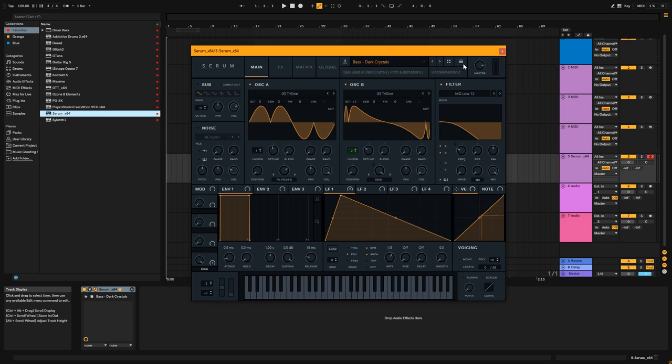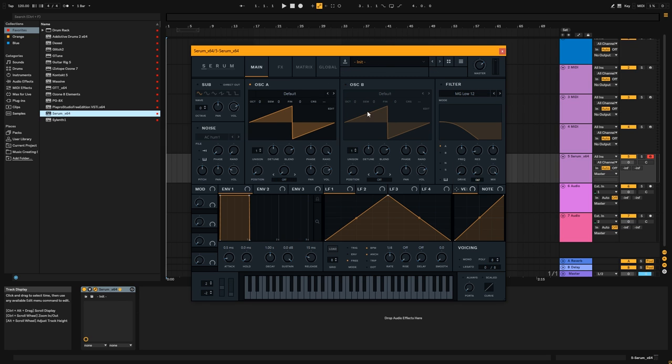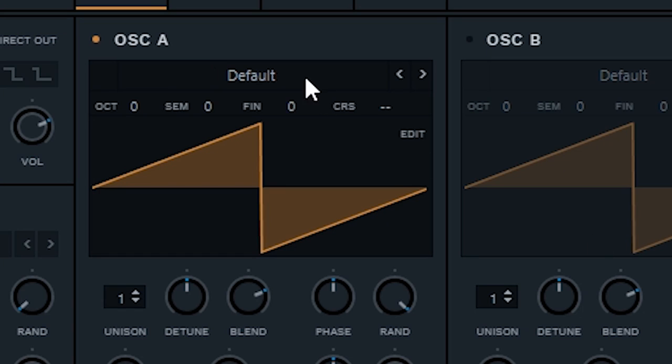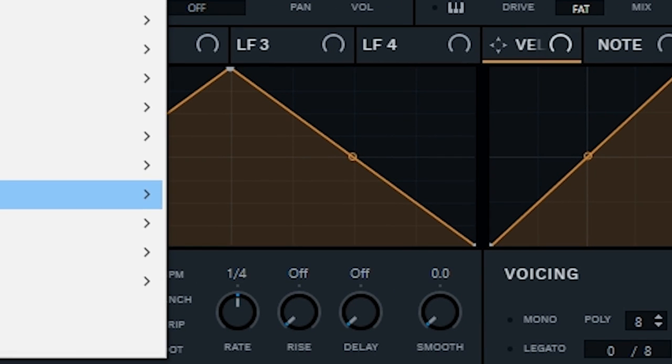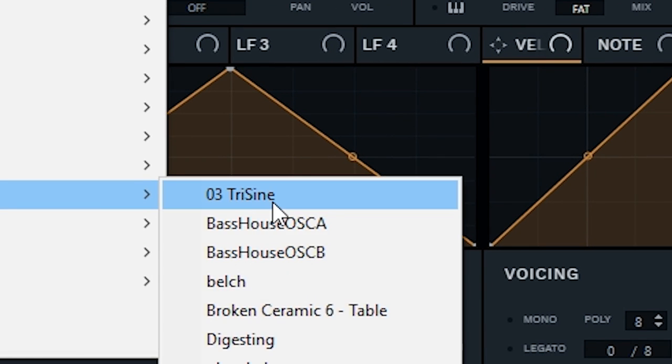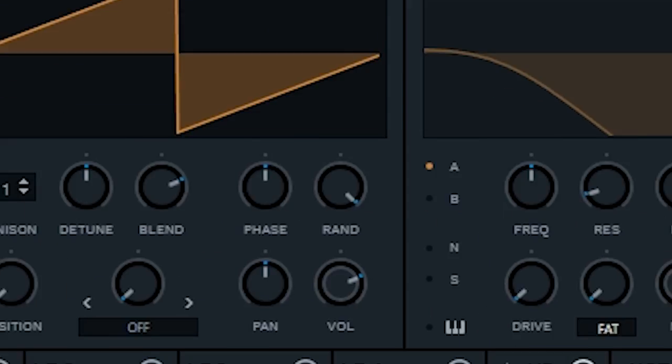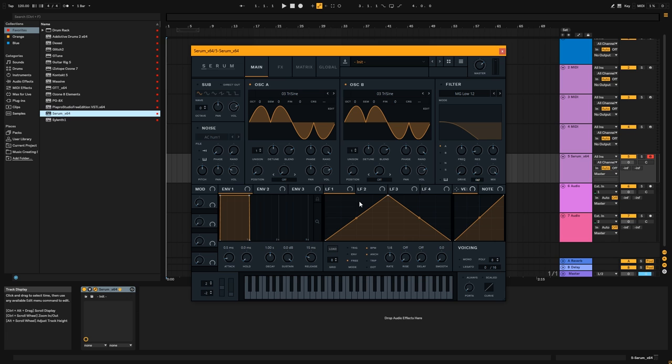So first things first, you're going to just want to start a new patch, make sure things initialed and it's all good. Under oscillator A, you're going to go to user, and try sine wave, I'll have it in the link description down below, and same thing for oscillator B, you're going to enable that as well.